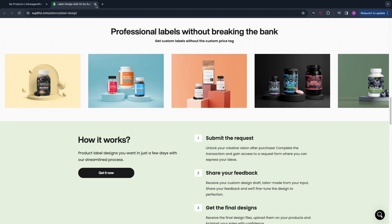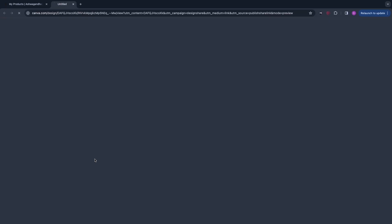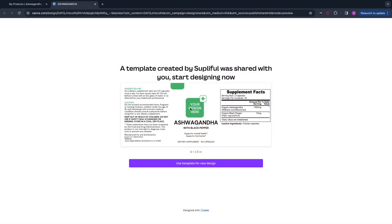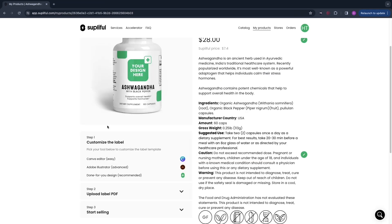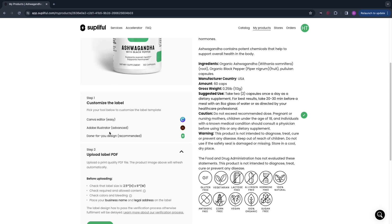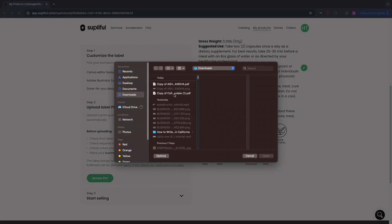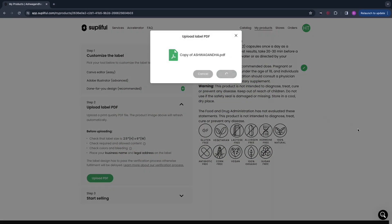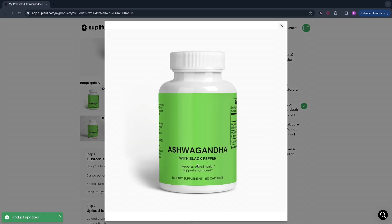The done-for-you option looks very good but you don't have to use it. You can also click 'Canva Editor,' which will open where you can click 'Use Template for New Design.' If you don't have a Canva account yet you can sign up for free — Canva is super easy and completely free. I already have a design so I will go to 'Upload Label PDF.' Once you are done in Canva, click 'Share' in the top right, set the file type to PDF Standard, then click 'Upload PDF,' select your file, and click 'Submit.' You can now see the labels have been added to the product.